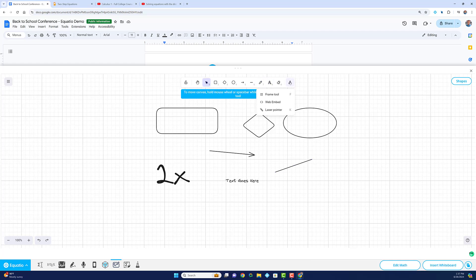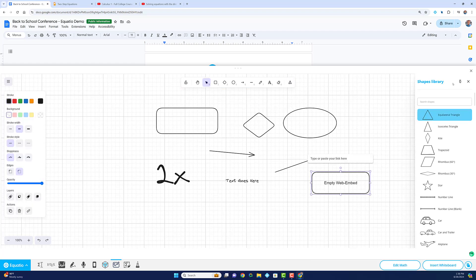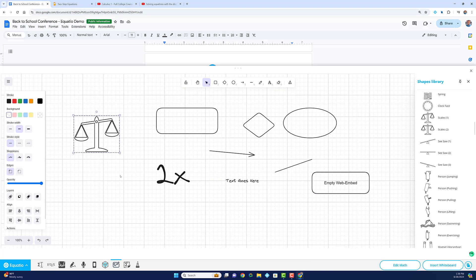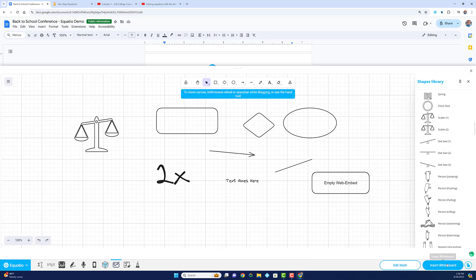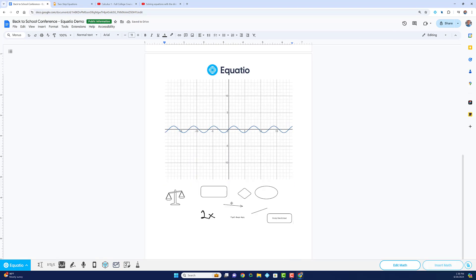text, math space shapes, and even embedding videos. It's packed with features to enhance your teaching and learning experience.